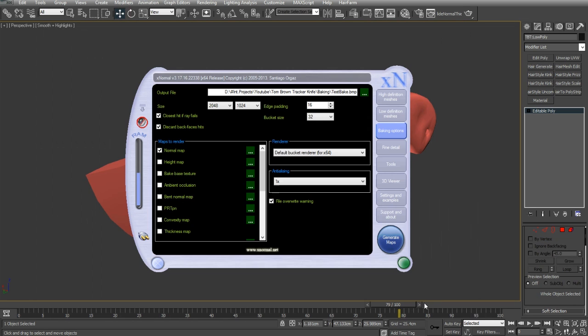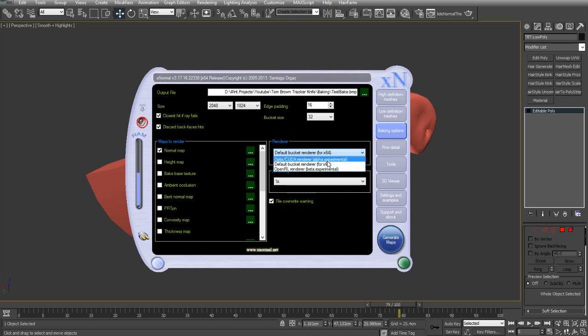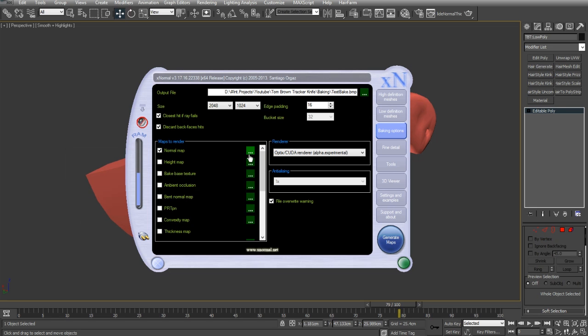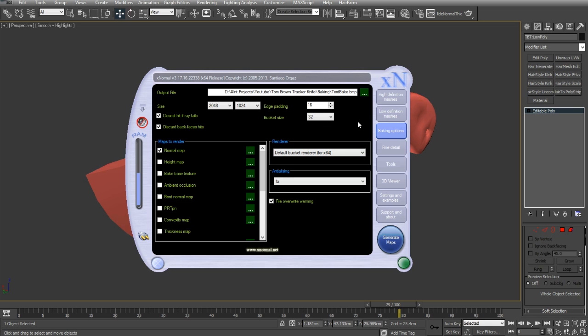It doesn't really matter at this point. I just want to see what my render looks like, see what my bake looks like. I've got a couple of options here. I've got the CUDA renderer, which, because I've got a GeForce card I can use, which is pretty lightning fast for creating these maps. The only thing is it doesn't have anti-aliasing support. So, we can render it double the size and scale it down in Photoshop, or we can use the default bucket renderer from X normal.